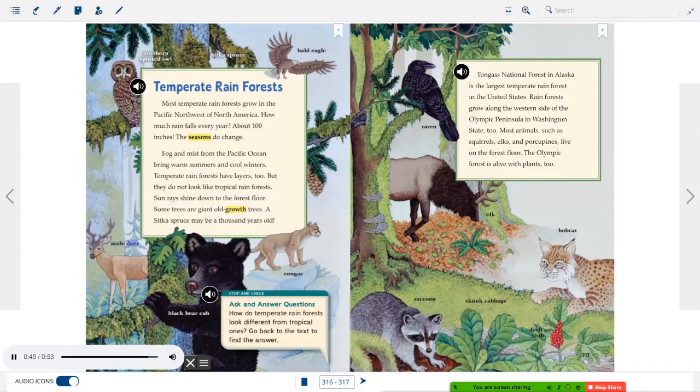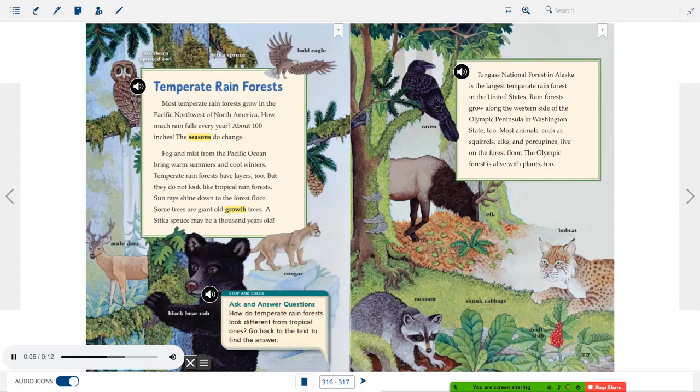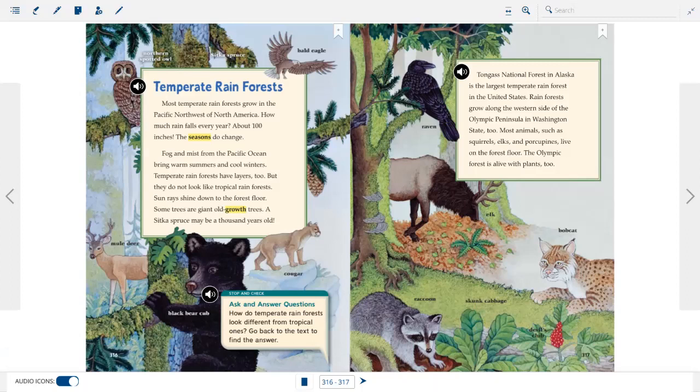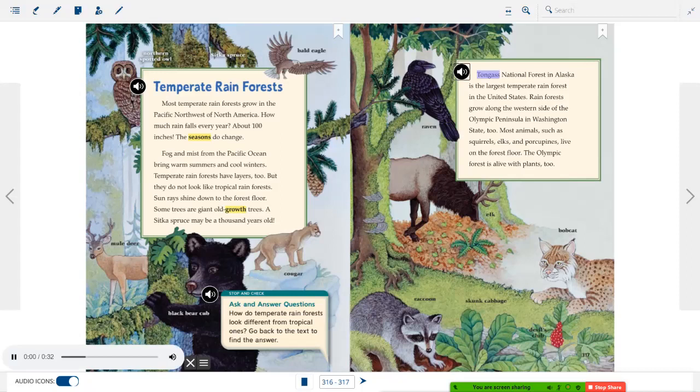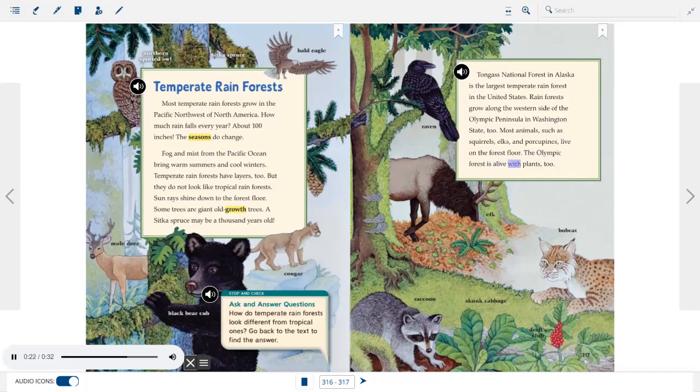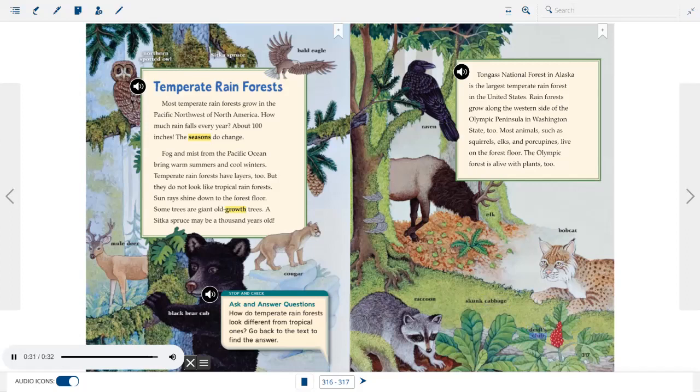Stop and check. Ask and answer questions. How do temperate rainforests look different from tropical ones? Go back to the text to find the answer. Tongass National Forest in Alaska is the largest temperate rainforest in the United States. Rainforests grow along the western side of the Olympic Peninsula in Washington State, too. Most animals, such as squirrels, elks, and porcupines, live on the forest floor. The Olympic Forest is alive with plants, too.